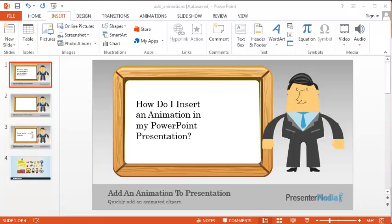Hello, this is Mike Weber with Presenter Media. Today I will walk you through downloading your first animation.